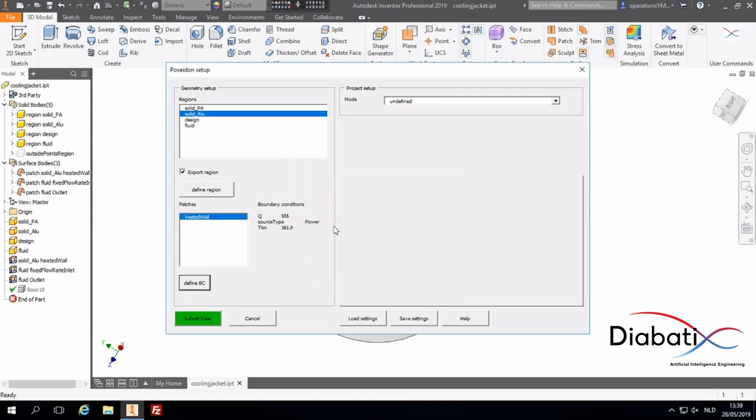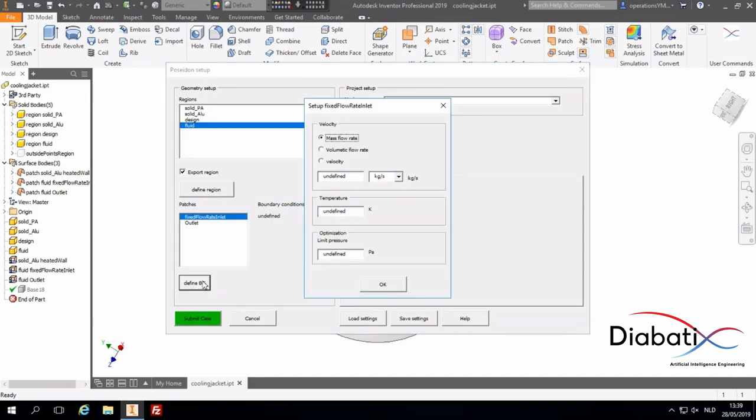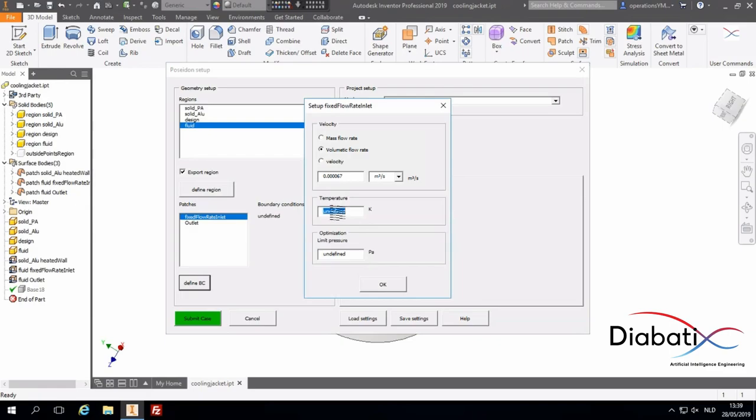Then the other patch we need to define is the inlet. We will set a volumetric flow rate of 0.000067. We have an inlet temperature of 333 Kelvin. And the pressure at the inlet should be limited to 5000 Pascal.